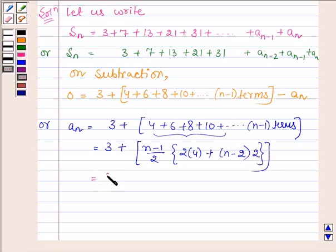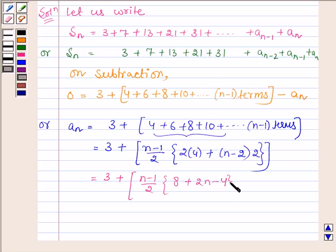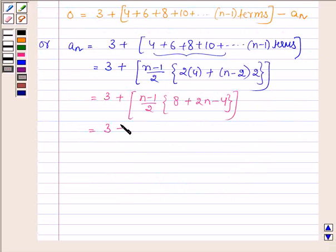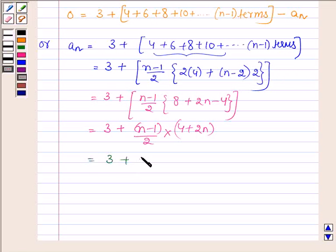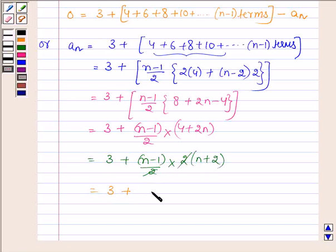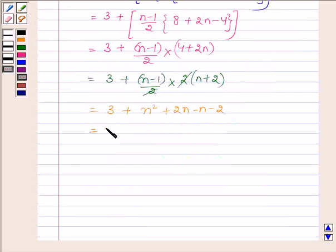So a(n) is further equal to 3 plus (n-1)/2 into (8 plus 2n minus 4), which implies 3 plus (n-1)/2 into (2n plus 4), which further implies 3 plus (n-1) into (n plus 2). This gives us 3 plus n squared plus 2n minus n minus 2, or n squared plus n plus 1. So this is the n-th term.